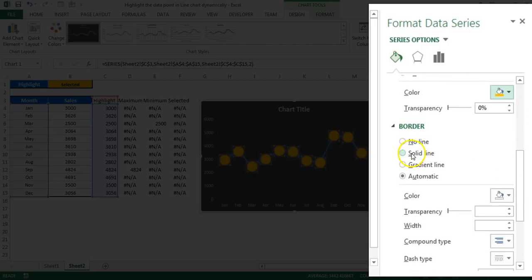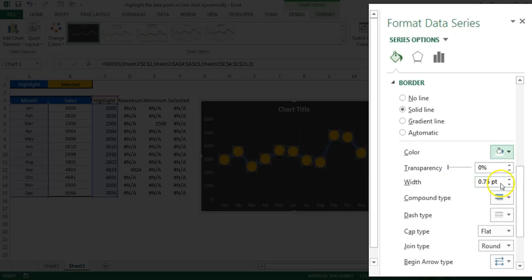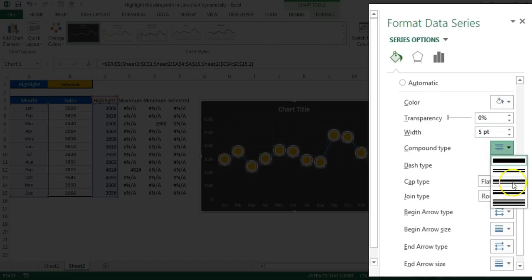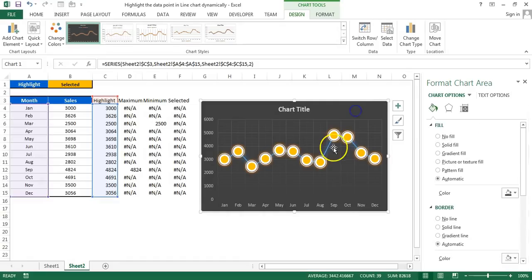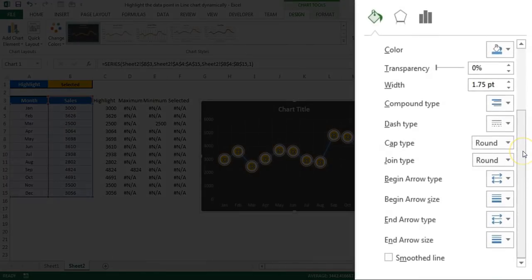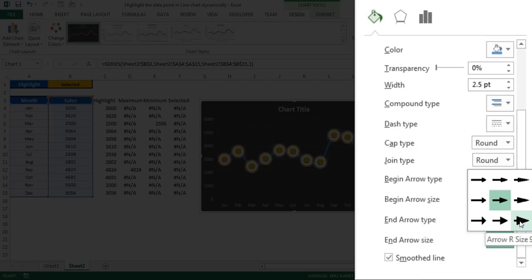Go to Border, choose Solid Line, set the line color to White Background 1, and set the width to 5 pt. Then under Compound Type, choose the Thin-Thick compound type. Now select the second series — the blue sales line. Go to Smoothed Line, set the line width to 2.5, and set the arrow type and arrow size to maximum (size 9).